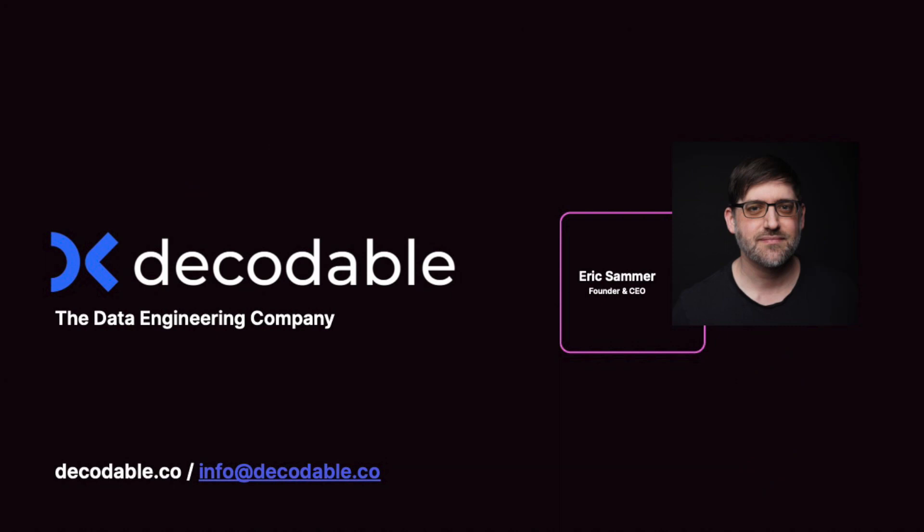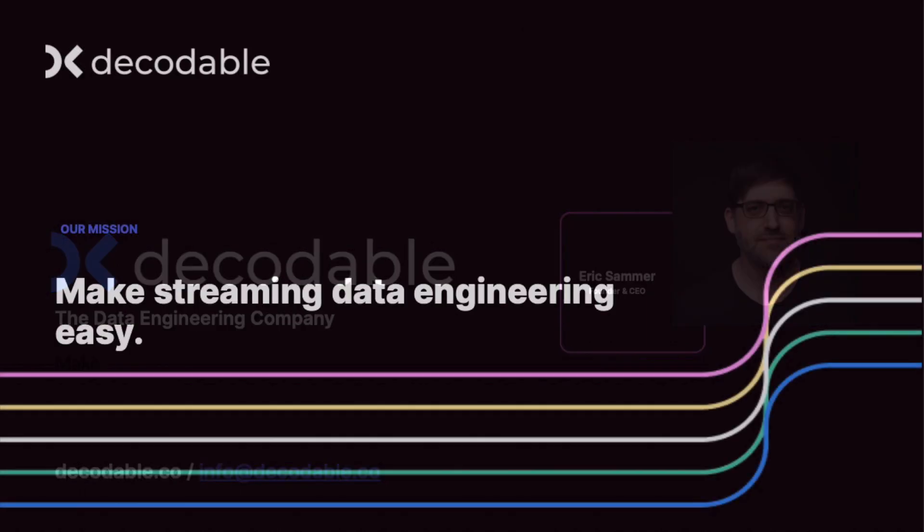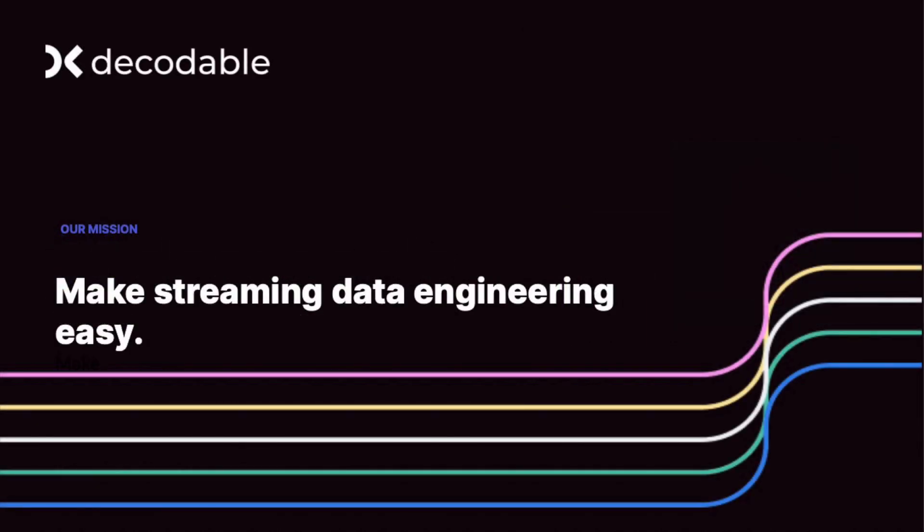So just high level, just so everybody kind of gets situated. Decodable in a nutshell is really our goal to make stream processing accessible to mere mortals versus the PhD crowd. In a lot of cases, we're really optimizing for ease of use.